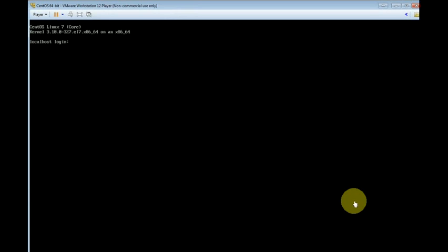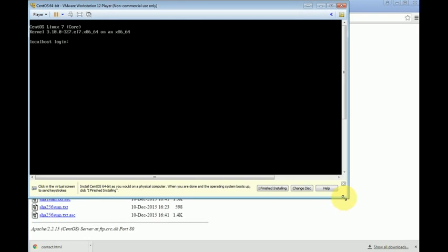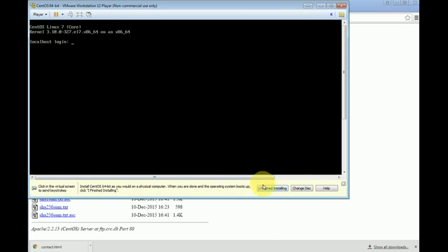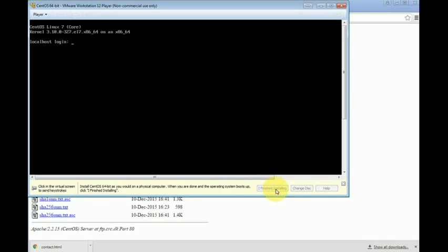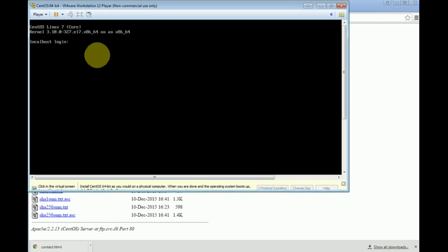Now the installation is complete and we are just logged into our CentOS Linux. Just one important step after finishing the installation: we must click this button 'I Finished Installing' to inform VMware that installation is completed, and it will boot automatically through the installed software. Just click it now.